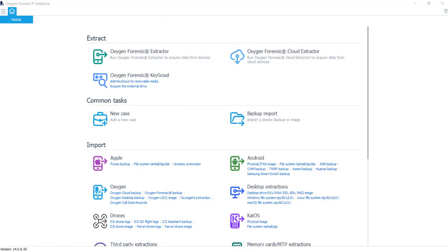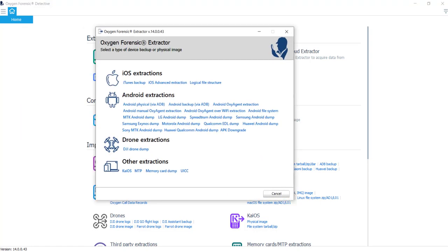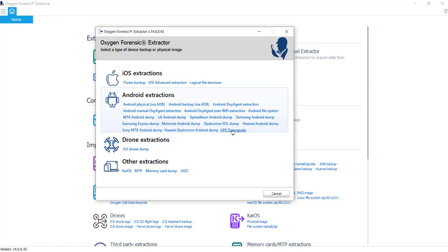That's just in a quick nutshell how to get your device into developer mode. Now that we successfully have our device in developer mode and we've enabled USB debugging, we can go ahead and start the process. I'm going to go ahead and open up my Oxygen Forensic extractor. And as you can see there, it's going to be under our Android extractions. It's going to be right here, the APK downgrade.